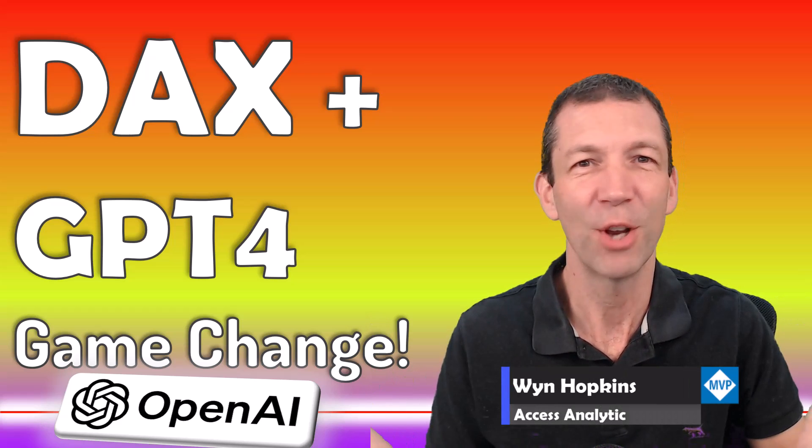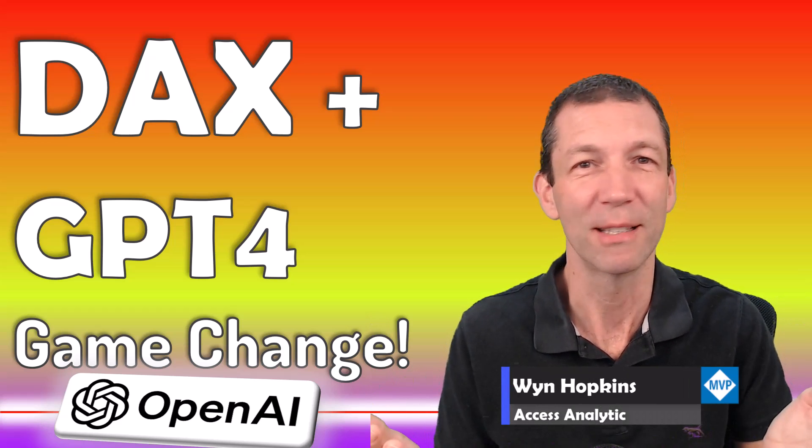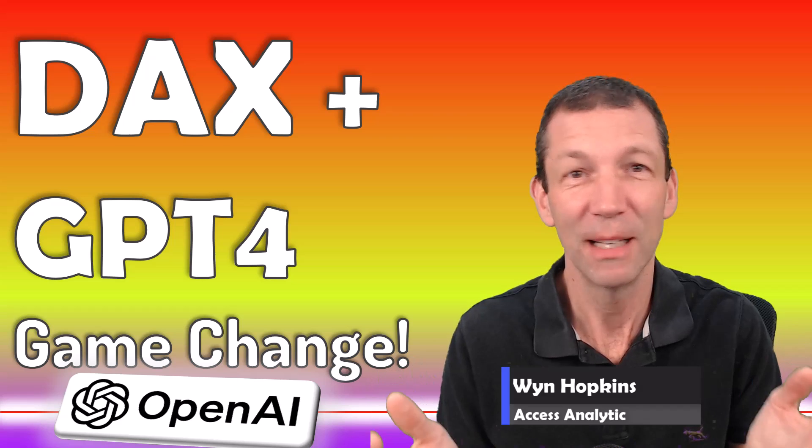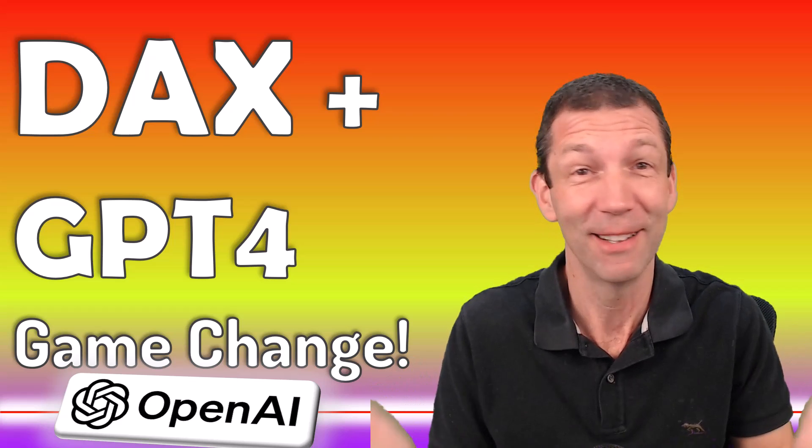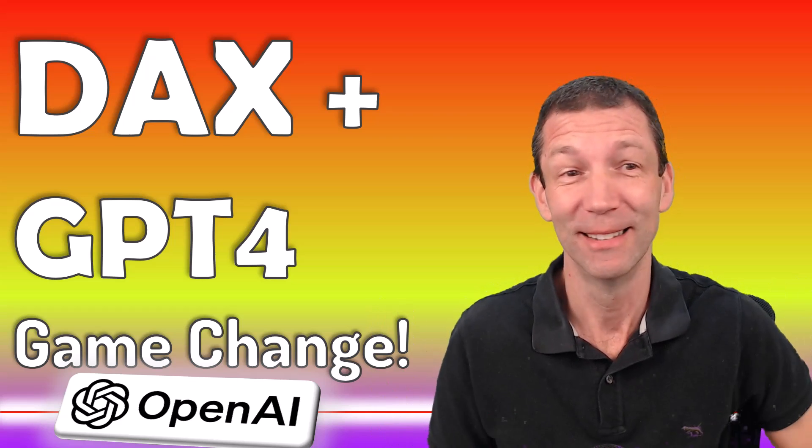I don't even know how to intro this. This is just amazing. Okay, let's go.